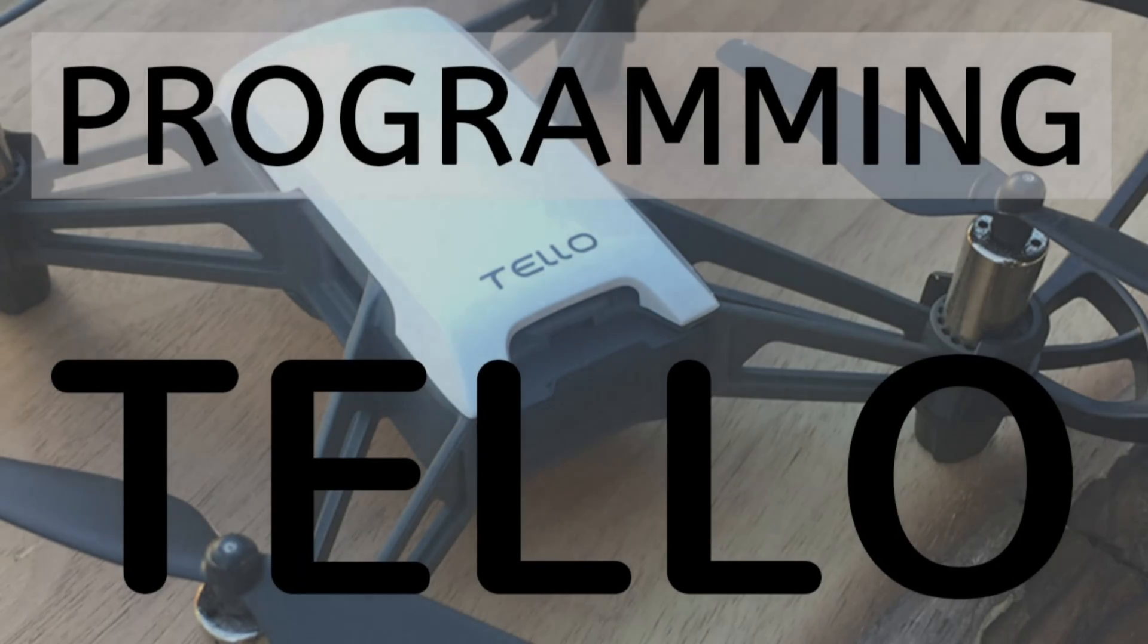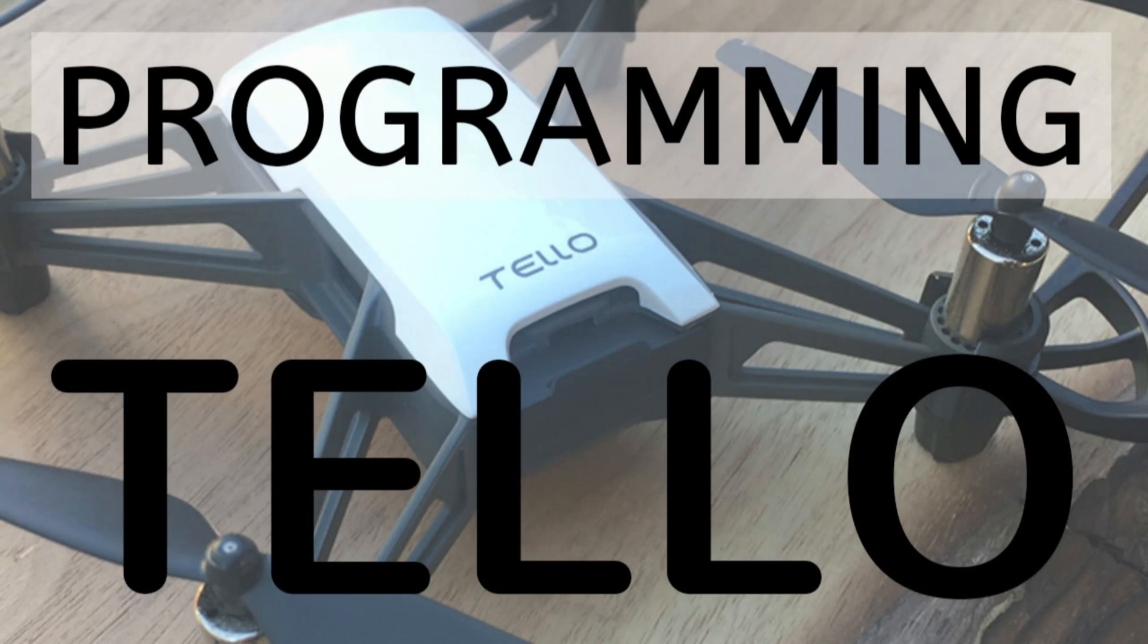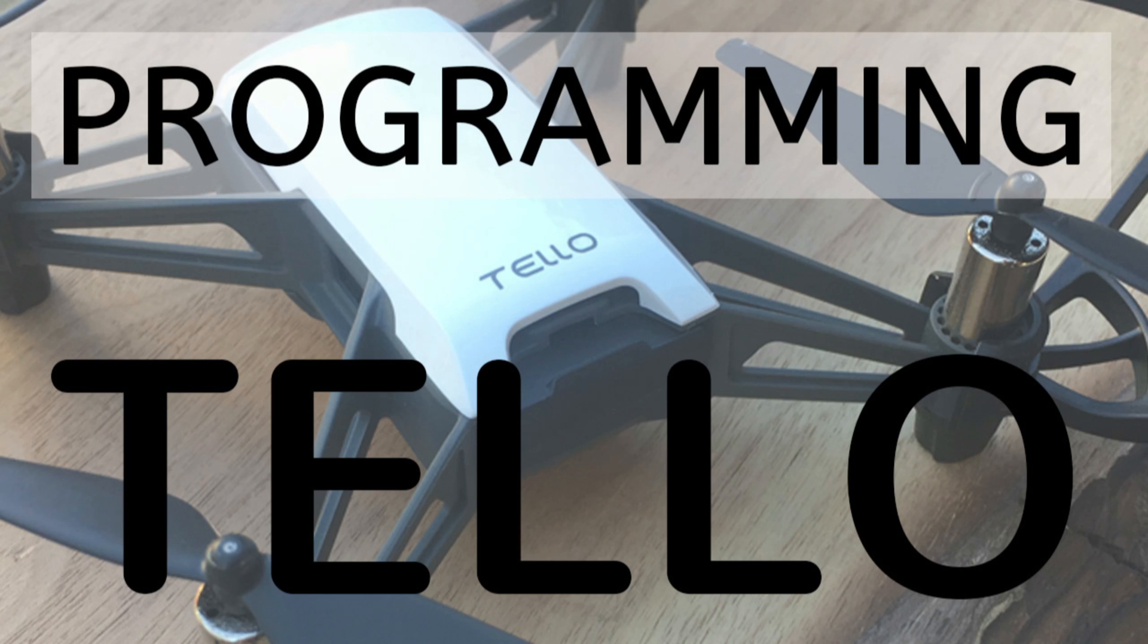Hey guys, welcome and thanks for tuning in. Today I'm going to show you a very easy and fun way to program and fly your RISE TELO drone using visual programming blocks.